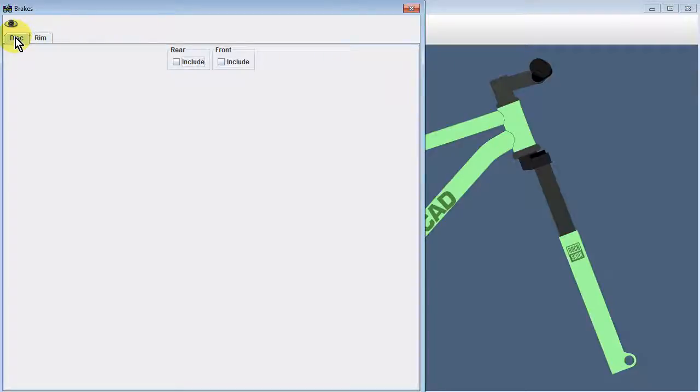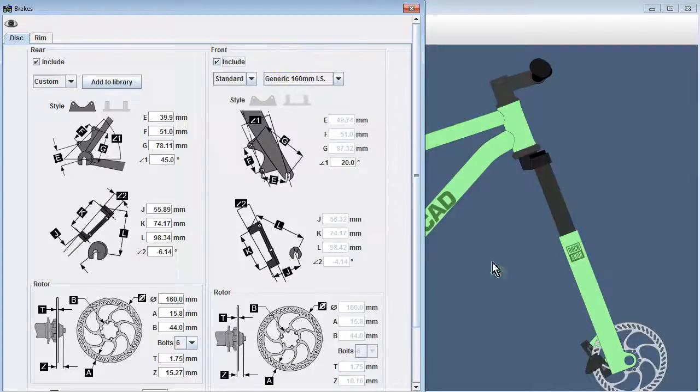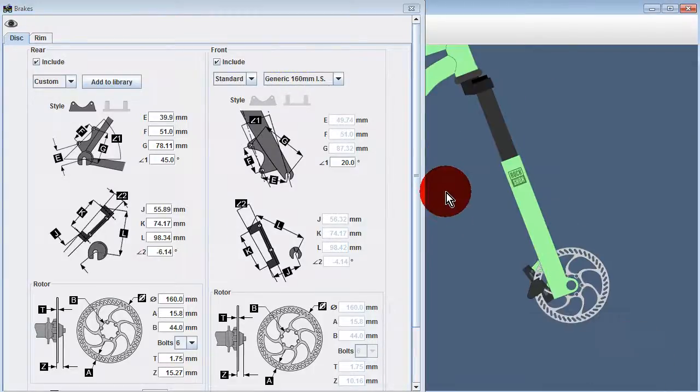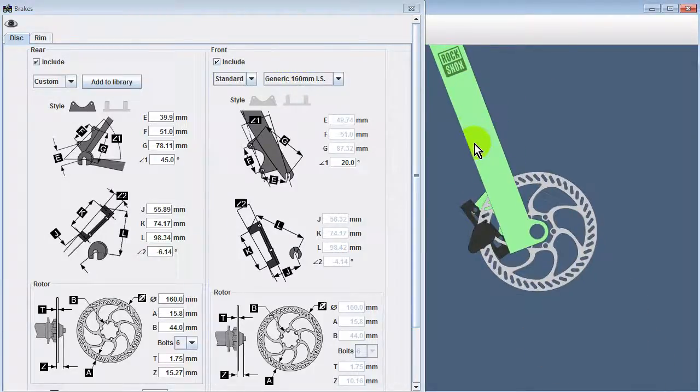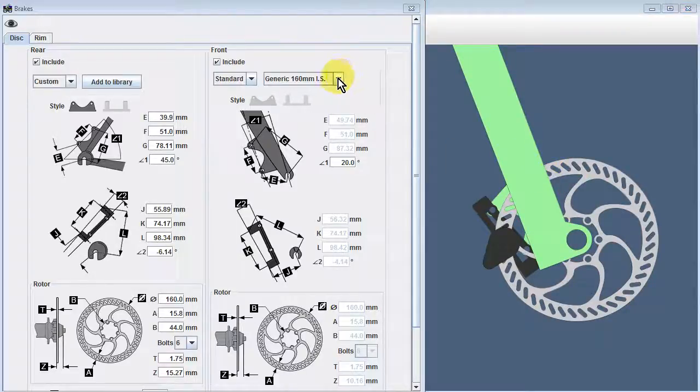Moving to the Disc tab, we can check the Include boxes for both front and rear disc brakes to enable disc brakes in our design. If we look at the front disc brake, we can see that a standard disc brake has been chosen.